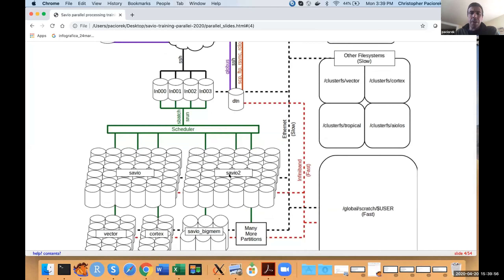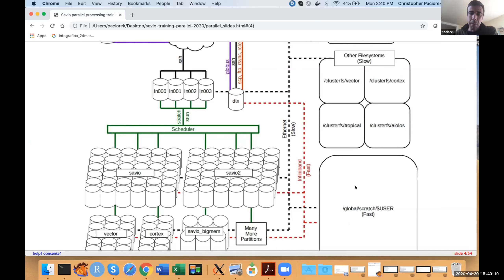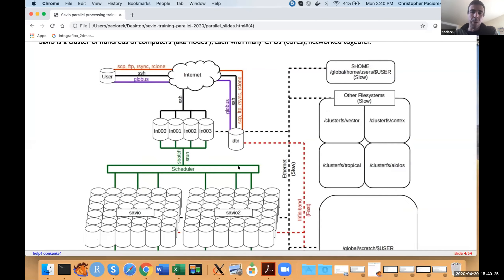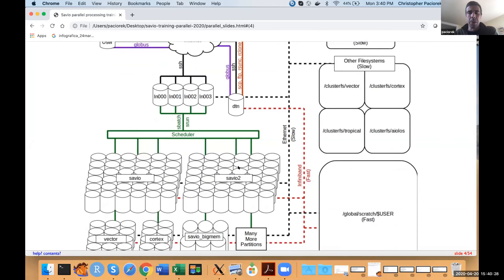In terms of communication of data and code across the various pieces of the system: when you're running code on the compute nodes on Savio, those nodes are linked together by very fast networking called InfiniBand, and they're also linked by that same fast networking to your global scratch area. Data that you load to and from your compute job off of scratch can be loaded quite quickly. In contrast, loading data from your home directory would be much slower.